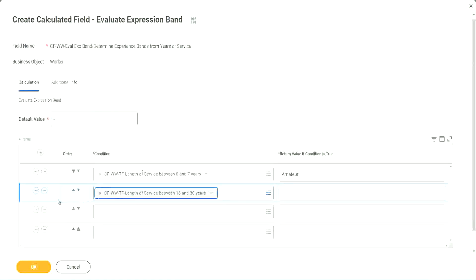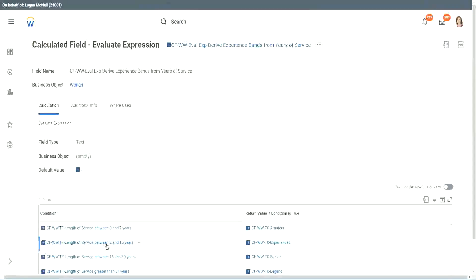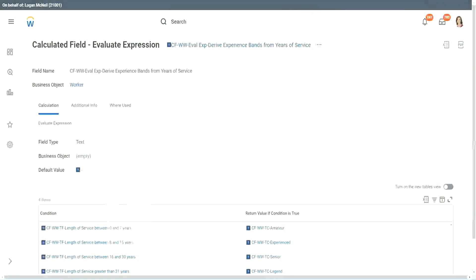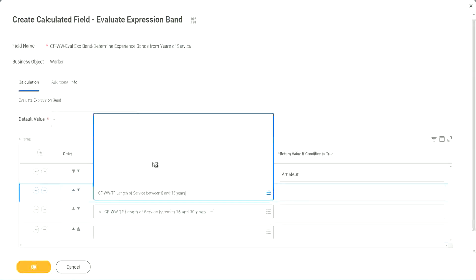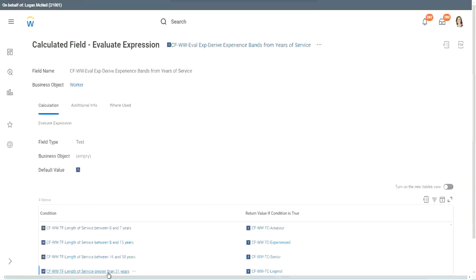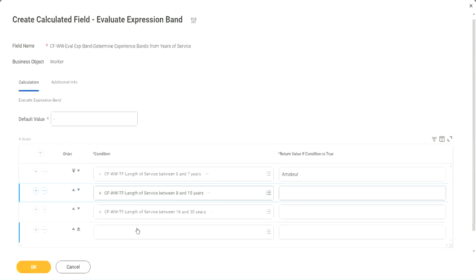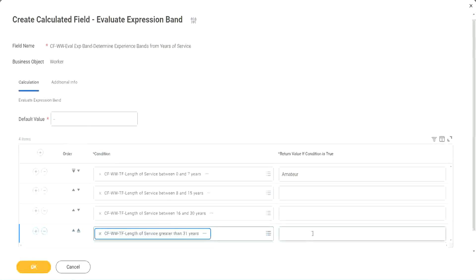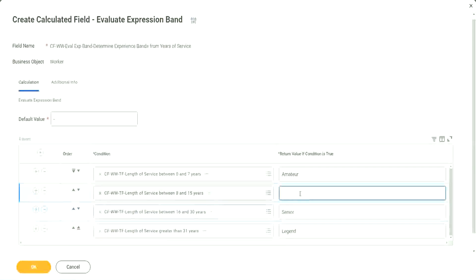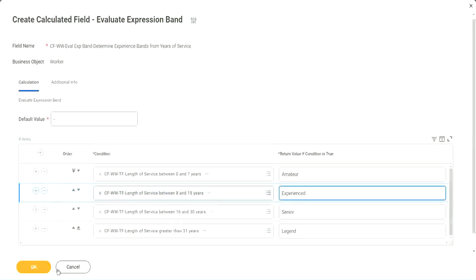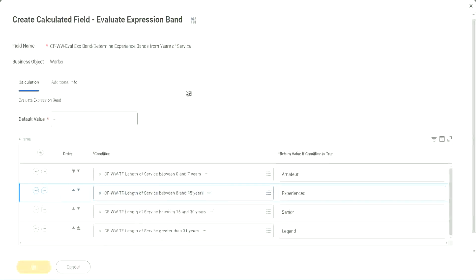And then let me just add the four conditions. Oh, this should have been the third criteria, isn't it? And what was the second criteria? 8 to 15. What was the last one? Greater than 31. Greater than 31 years. Okay, so this is legend. This is senior. This is experienced. And done.